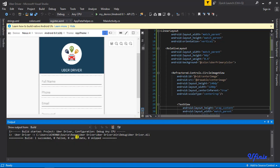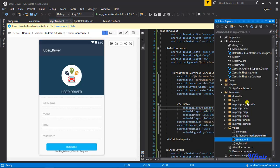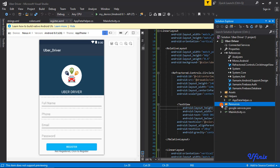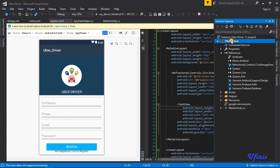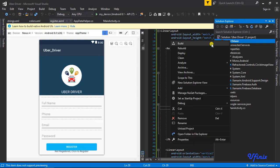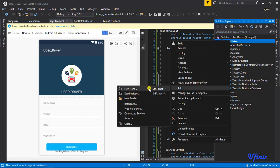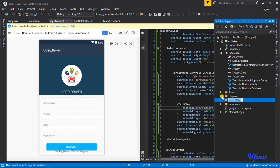Congrats guys — the build was successful! The next thing would be to create our registration activity and register our driver. Let's close this, go to Solution Explorer, and create a new folder. This is just a way of ensuring things are well kept and organized. I'm going to call this new folder 'activities'.